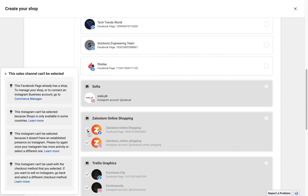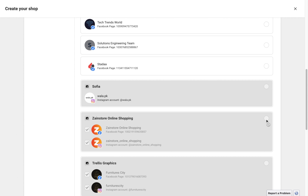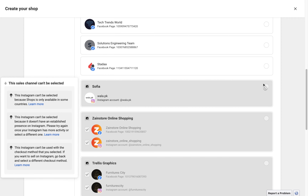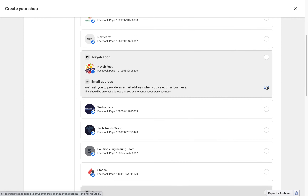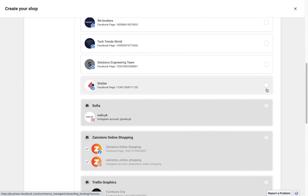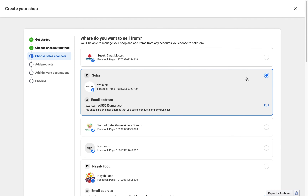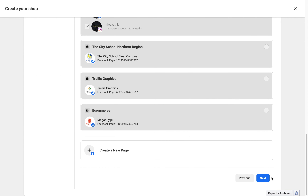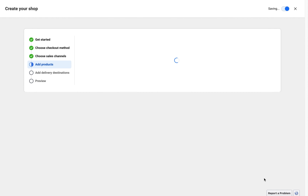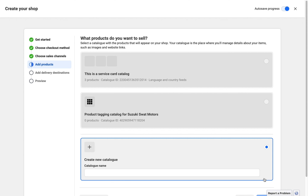The next step is to choose the page where you want to create the Facebook shop. I have many pages but I have to choose the Walla.pk Facebook page. I select it, scroll to the bottom, and click the Next button.